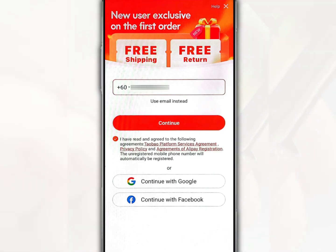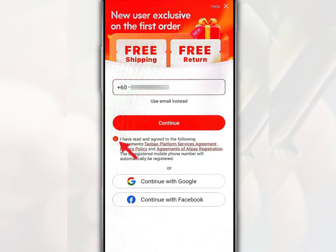For example, to register using a phone number, just fill in your phone number. Next, tick the checkbox to agree with the terms and conditions from Taobao, then tap Continue.